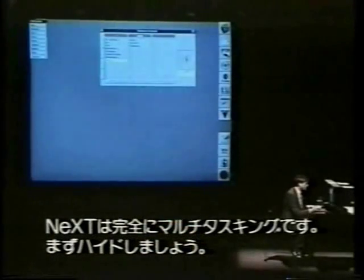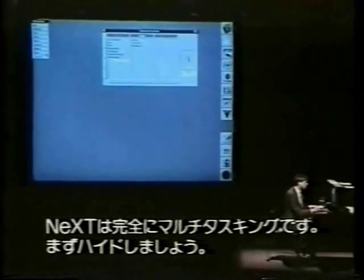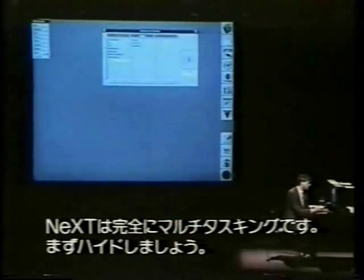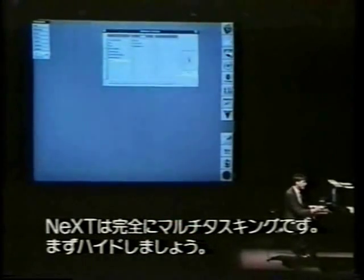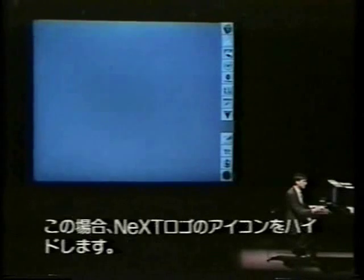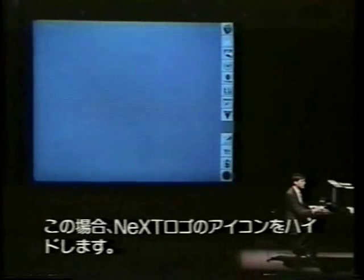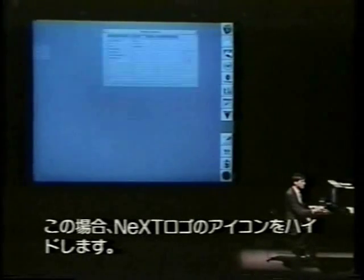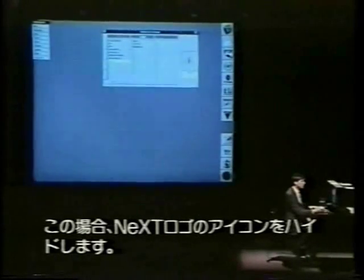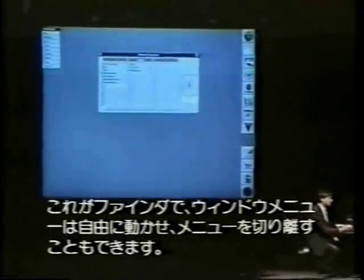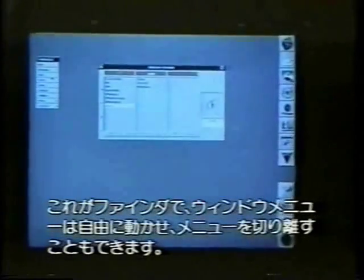The first thing to notice is that the NeXT computer is fully multitasking. So rather than quitting something, I can hide it, and it will hide it over here behind these icons — in this case the NeXT logo. This is the equivalent of the Finder, and as we move windows around, you can see we move the whole windows and the menus.